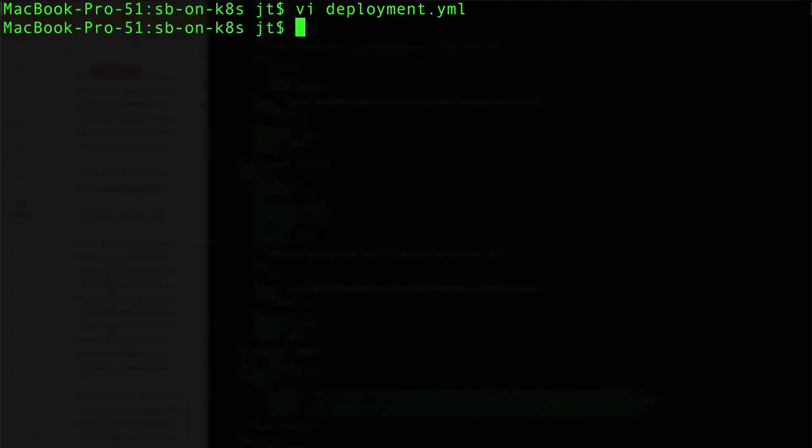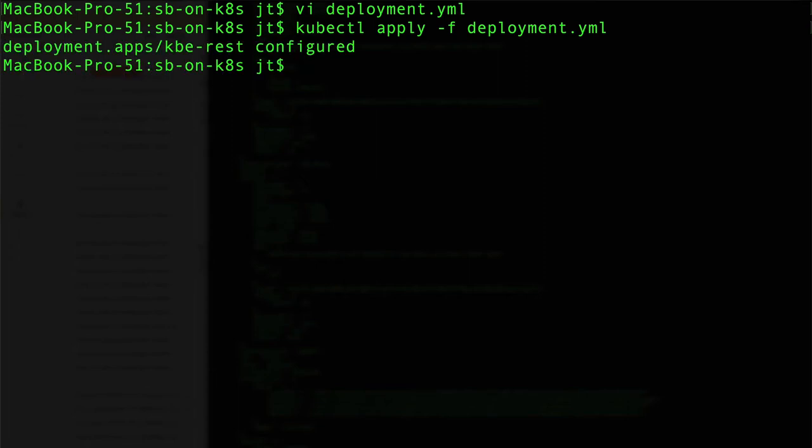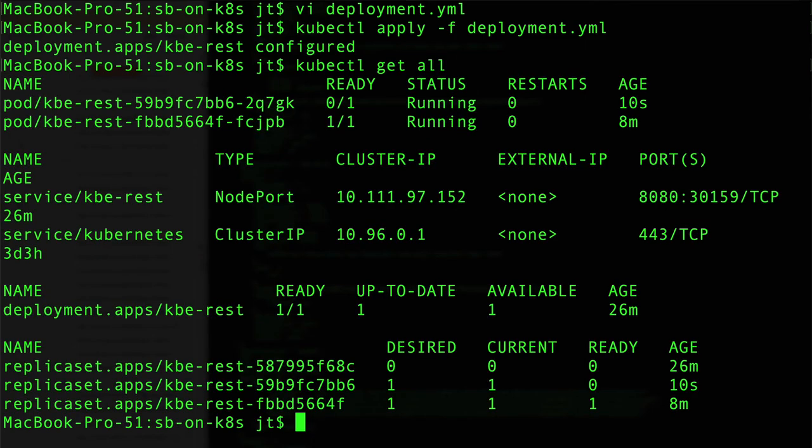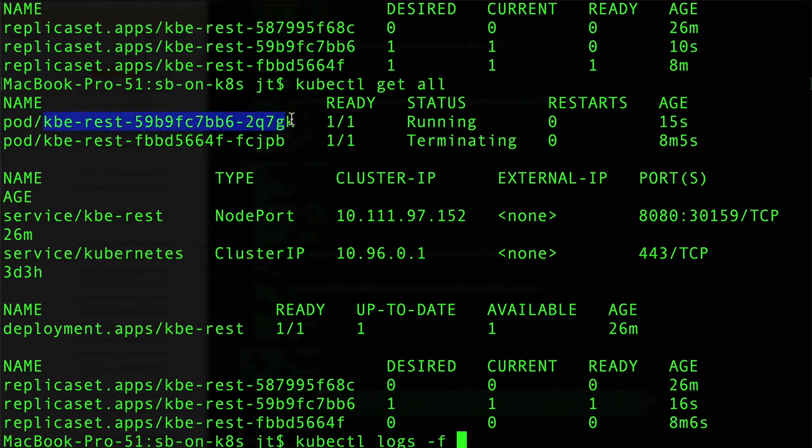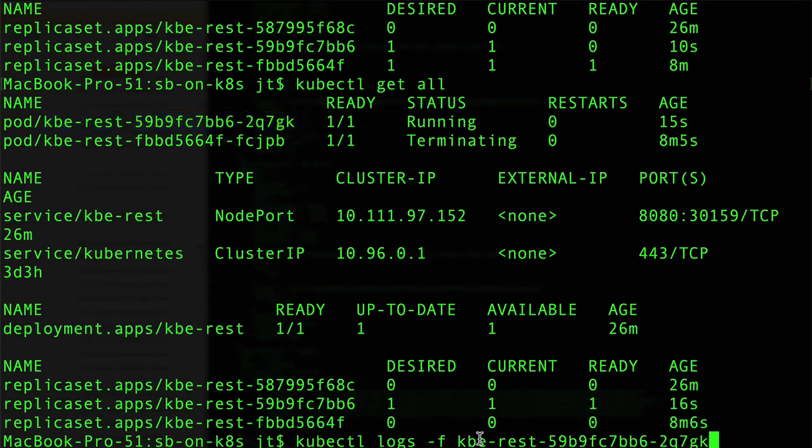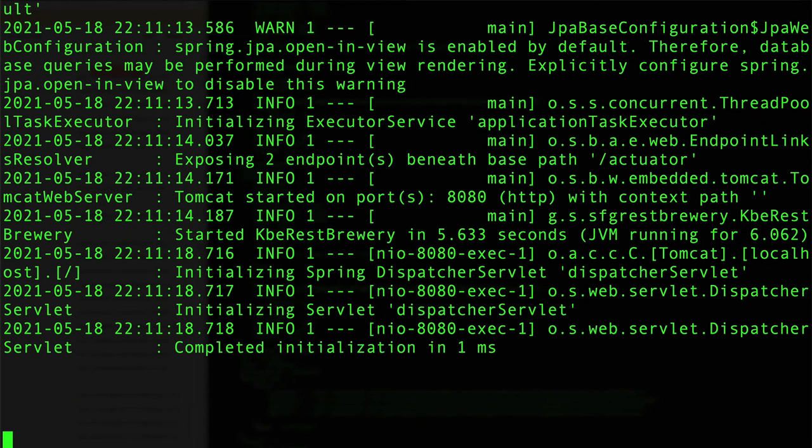We'll go ahead and write this, and again we can come in and say apply our deployment descriptor. It says that has been updated. We can see again we have two services running, so we did that pretty quick. The second one's terminating. We can catch the logs on this one as it's starting up. It does start up pretty quick, we have a fairly light Spring Boot application there, and that is already up and running.